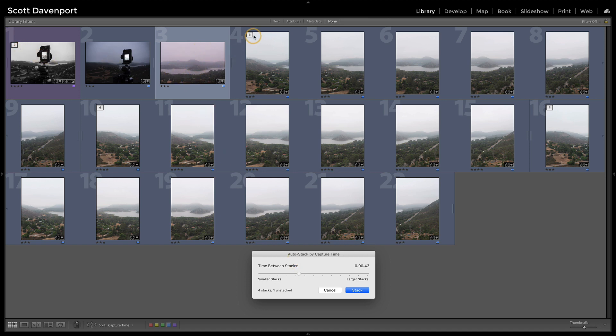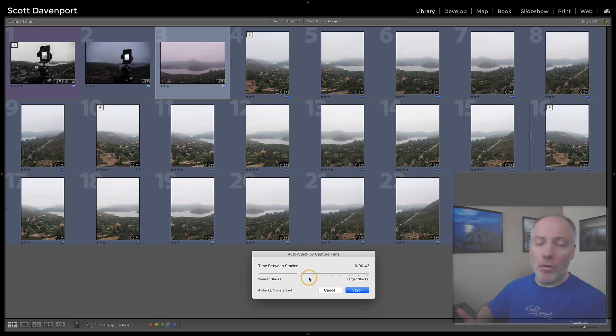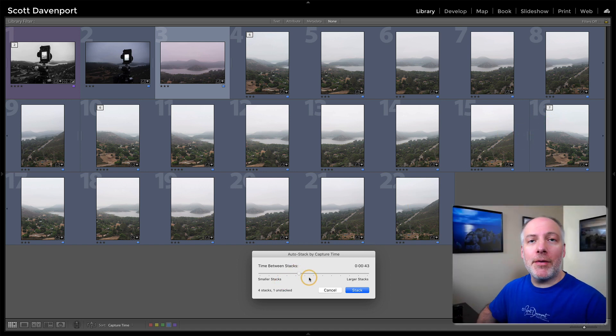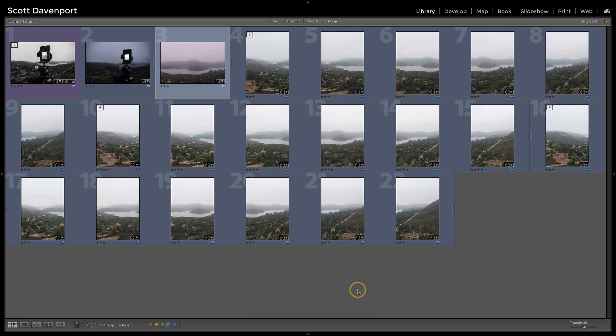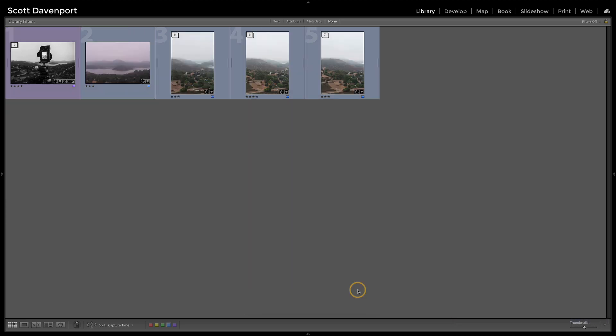I've got a stack of two, a stack of six, a stack of six, a stack of seven. That's actually looking about right for my particular outing. And so at this point, I'll just hit the stack button, let it do its thing. And now I have all of those photos stacked already.